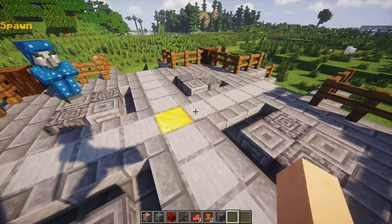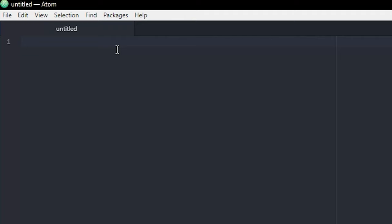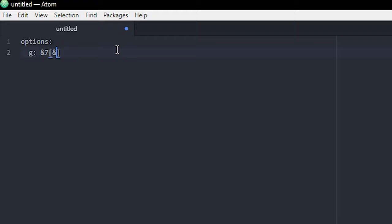Let's head over to the script. The first thing I want to write is options — I always use this for my NPCs if they're going to talk, because it's much easier. Here you can specify a prefix. So let's name one of the guys Gary. We put G and a colon, then specify our prefix — I'm going to do brackets in gray around the name, and Gary's name in aqua color.